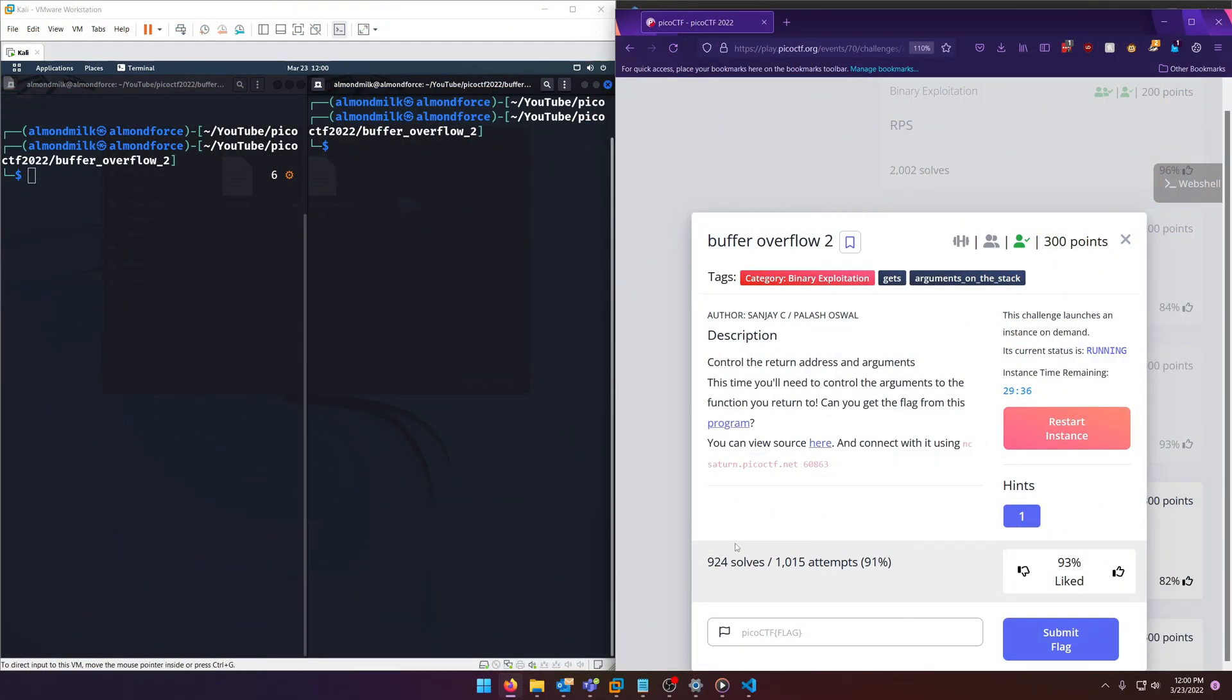Hello World! Welcome back to another Pico CTF 2022 write-up video. In this video, we'll be walking through the Binary Exploitation Challenge Buffer Overflow 2 for 300 points. Let's get into it.